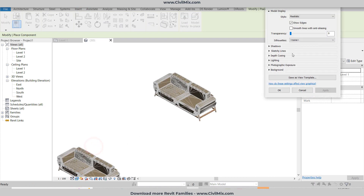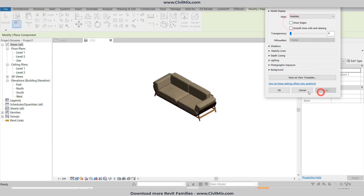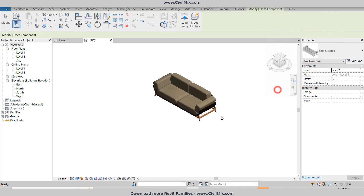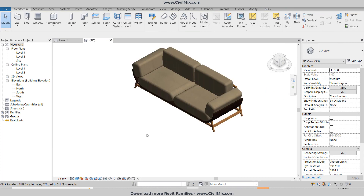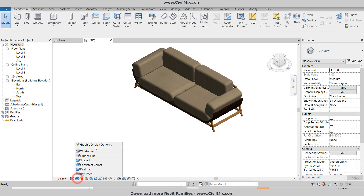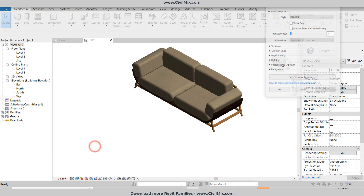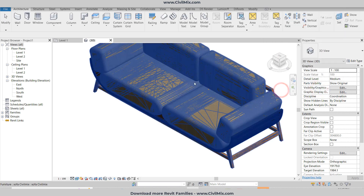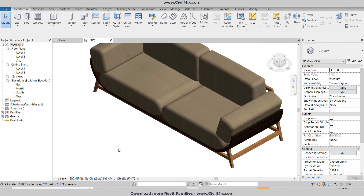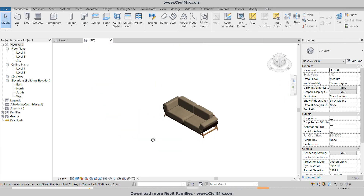Change some settings, and now you can see a beautiful sofa in the Revit project.